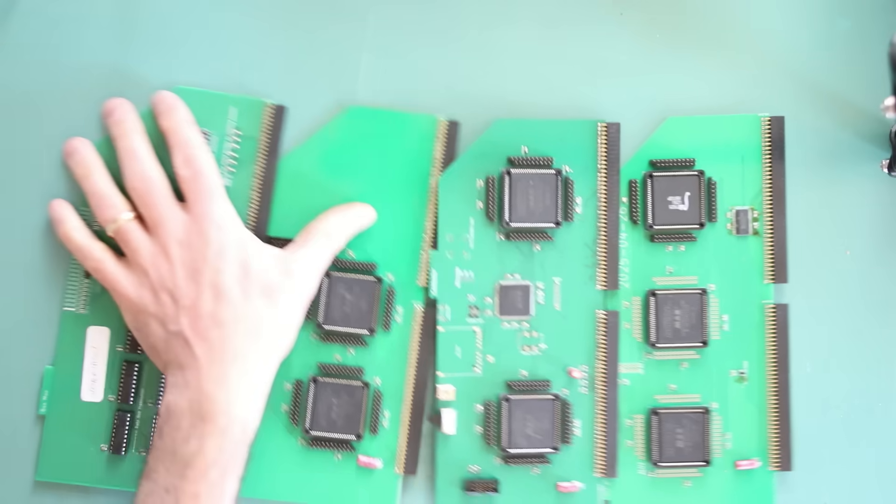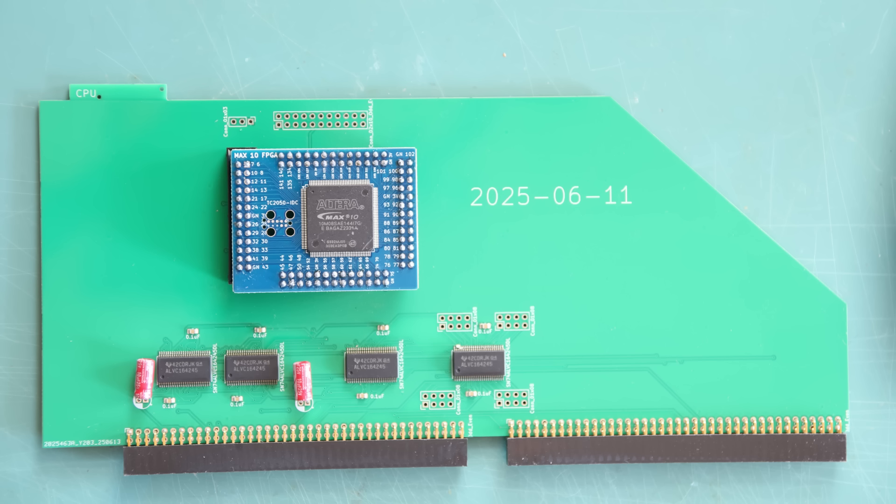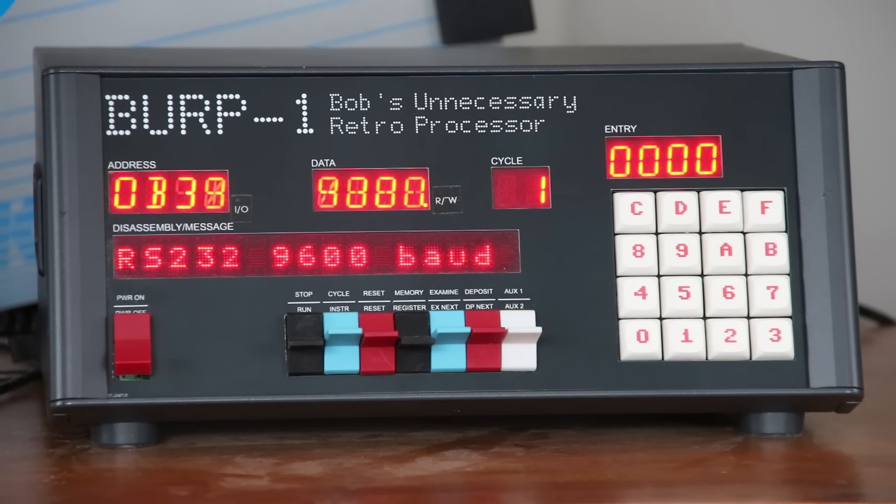After giving up on 1970s TTL, I gave up on the 1990s CPLDs and reluctantly, very reluctantly, went to 2015 technology with the Altera Max 10. As of this recording, Altera is owned by Intel, so yeah, it's Intel inside.